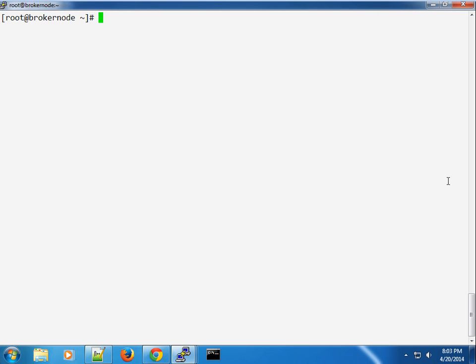Hey, what's up guys? Welcome to another screencast on OpenShift. Moving on, continuing from my installation.